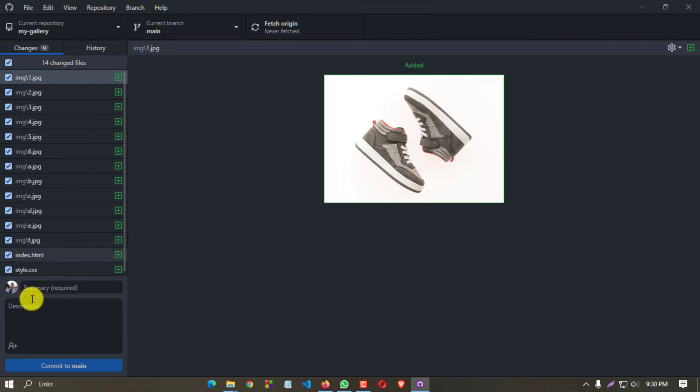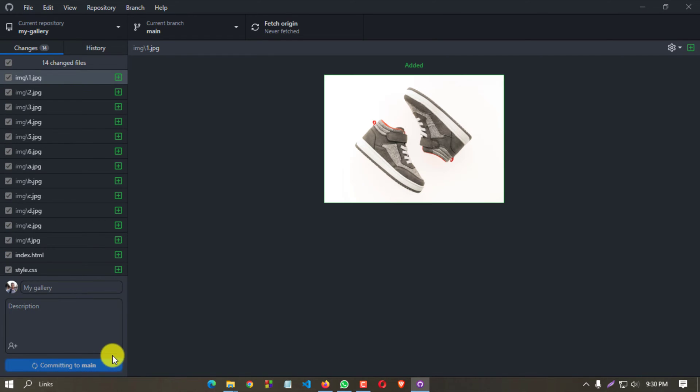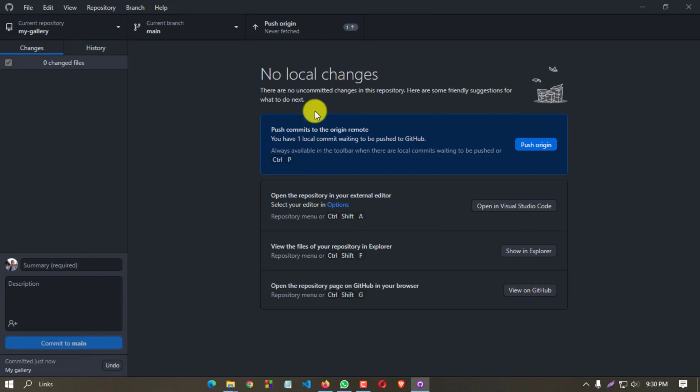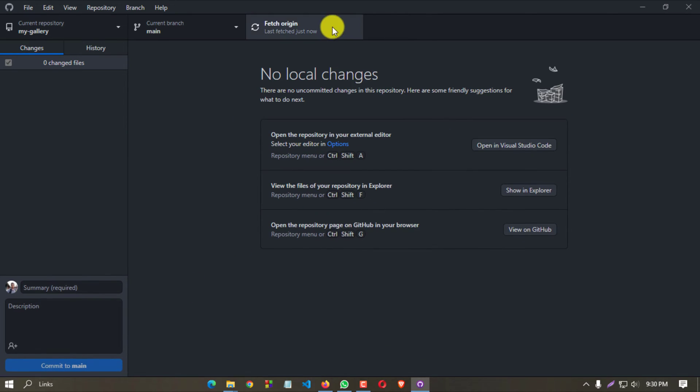Here are our files. Now write a summary - it is required, so we must write a summary. Suppose 'my gallery', commit to main, then push origin, then fetch origin.